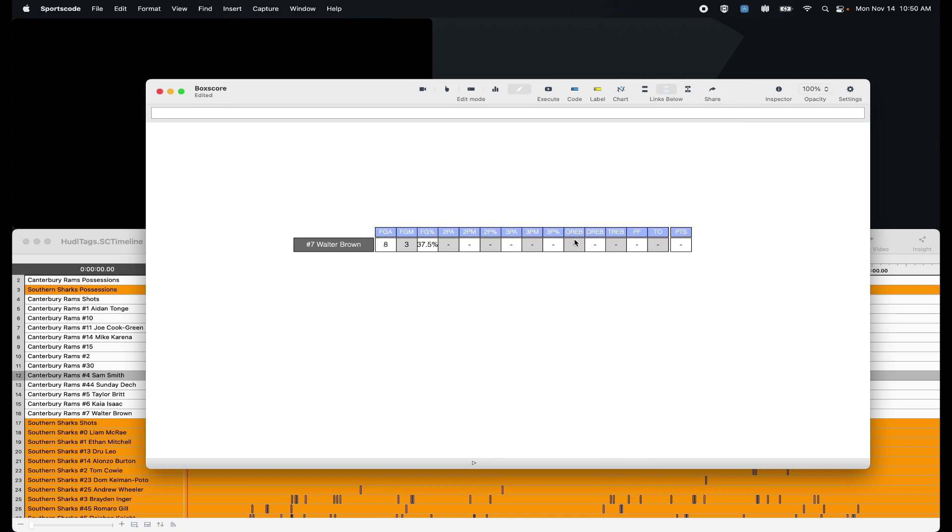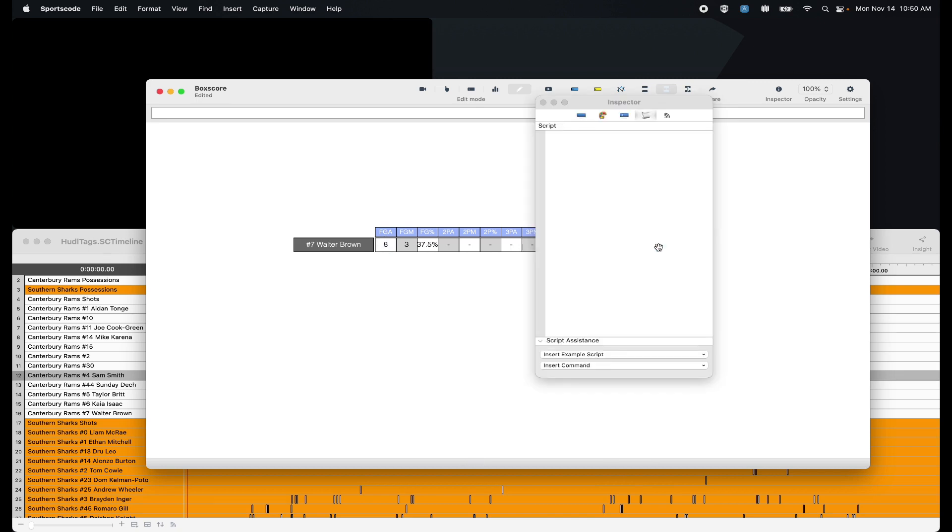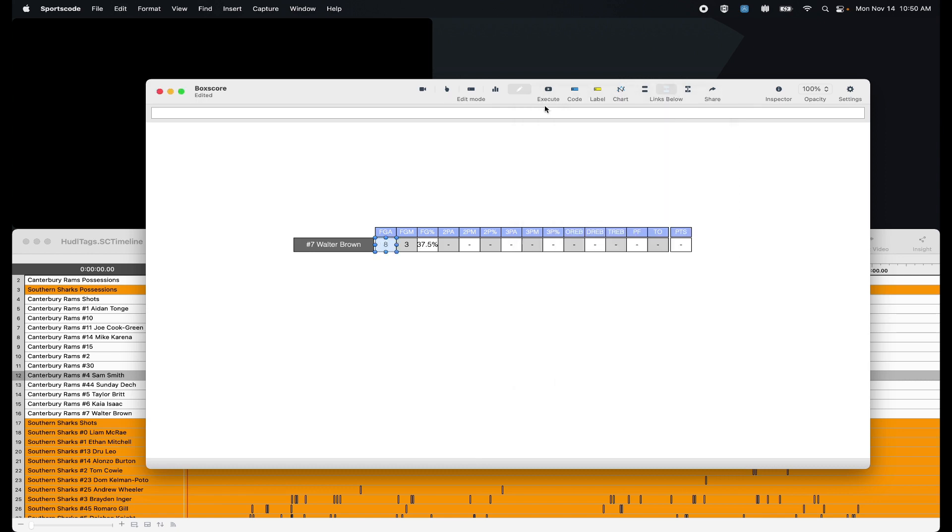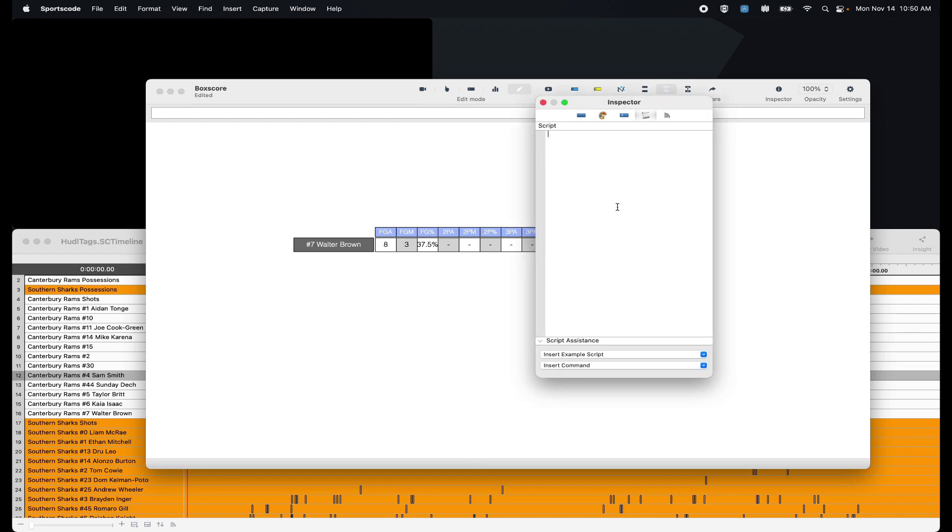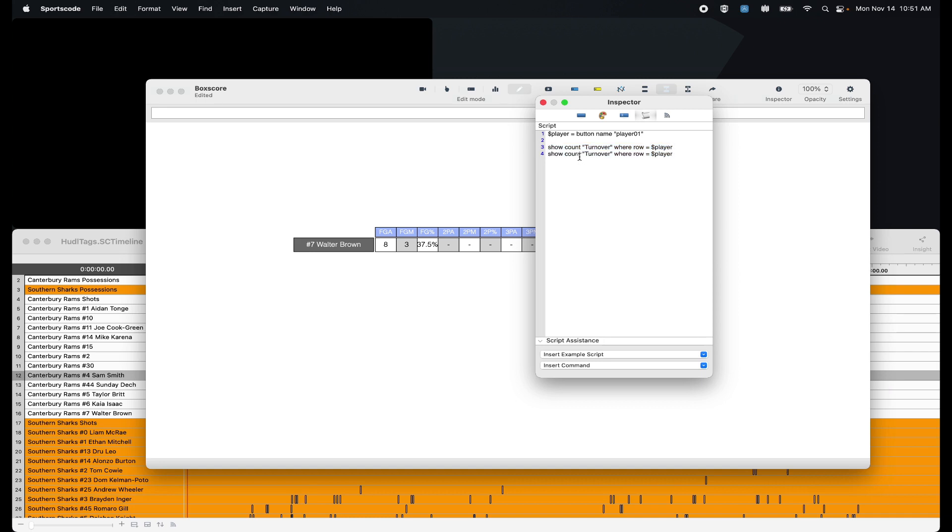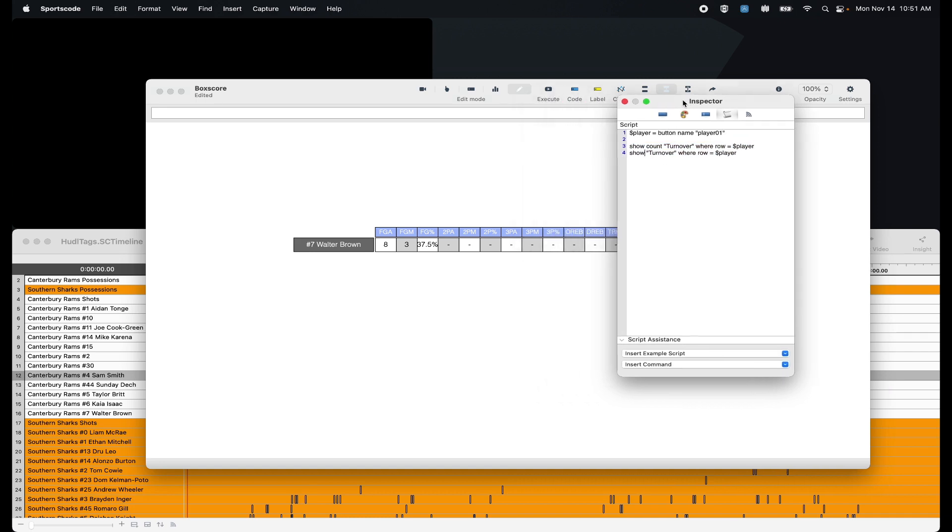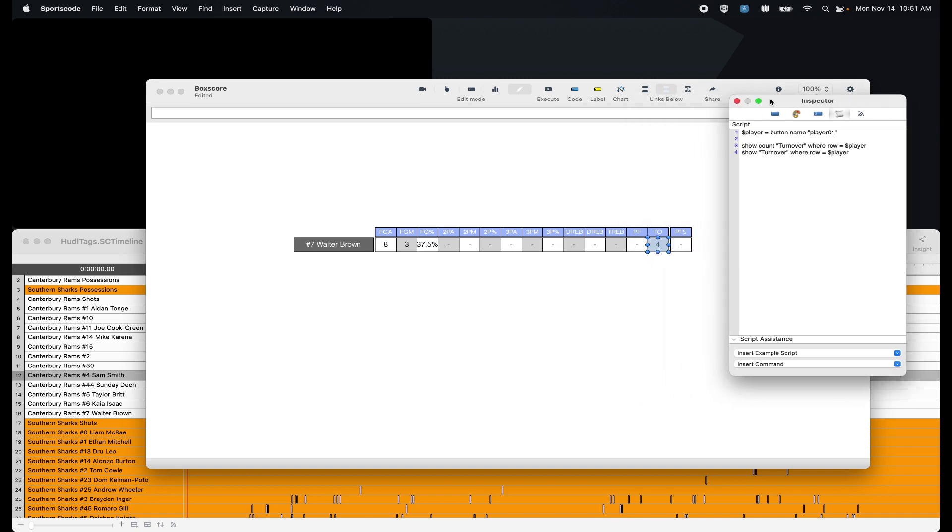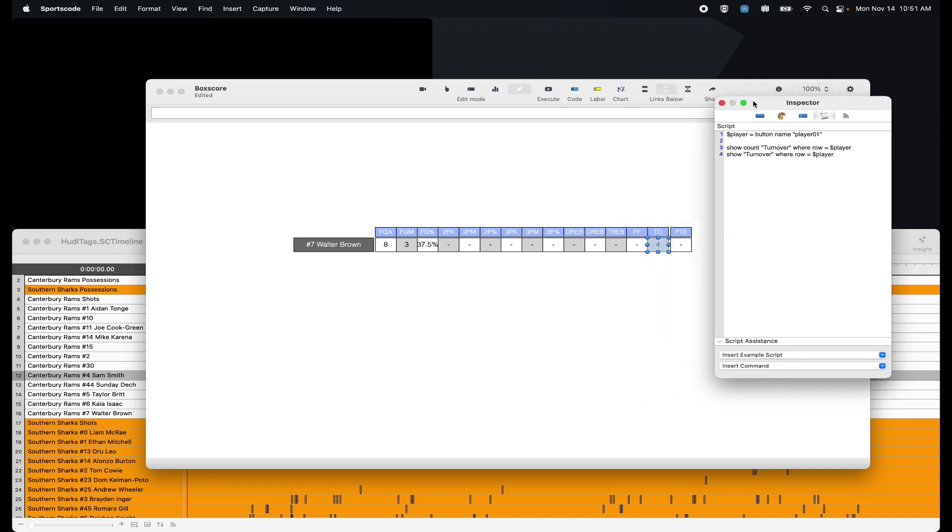The next thing I'm going to do is I'm going to skip to the end and do turnovers. I'm going to take the first line of script again, player but I'll name player01. And I'm going to do show count turnover where row equals player. Copy that, come down, remove the word count, and that's all we need to do. We have four turnovers.